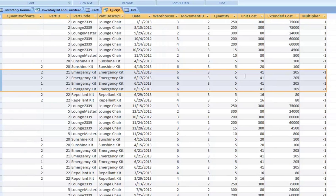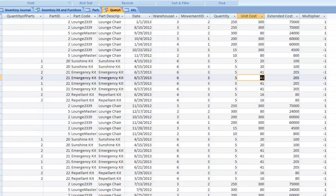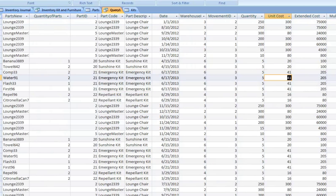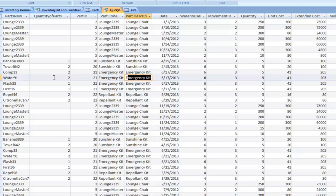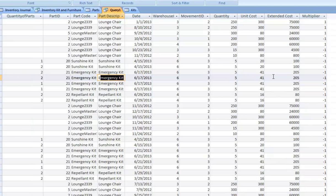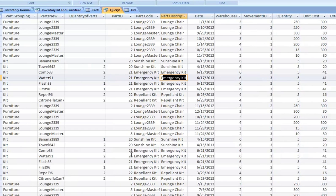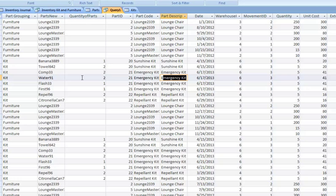But keep in mind, this is just the first step into making a broken out inventory journal. Because you notice over here, your unit cost is still the unit cost associated with the emergency kit. The movement of 5 times 2, 10 water 91's, it's not the unit cost of 41. You would have to make another query, bring in the correct unit cost and create a corrected unit extended cost through multiplication.